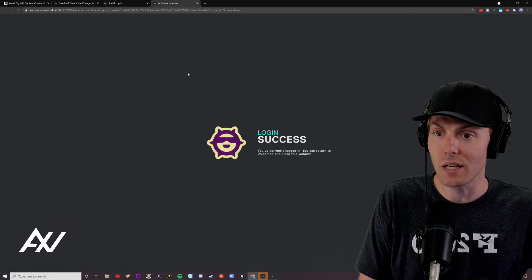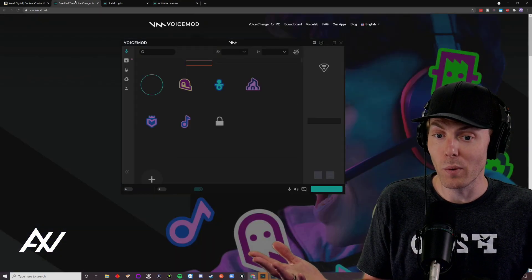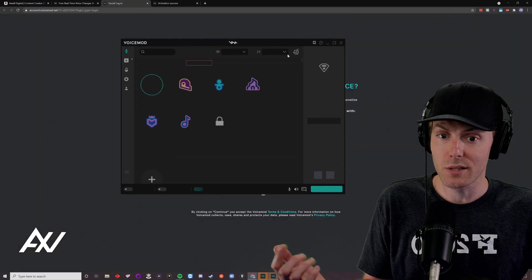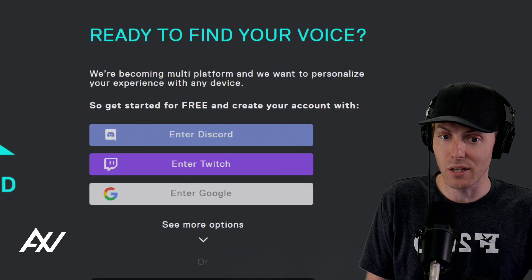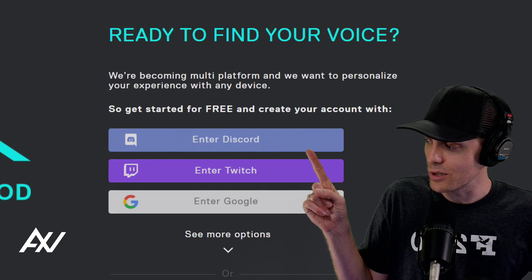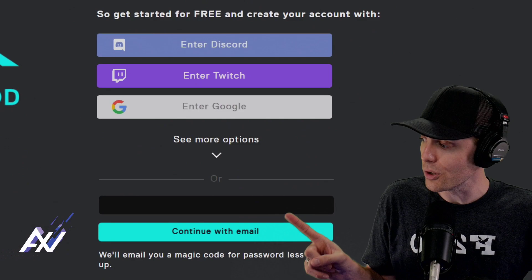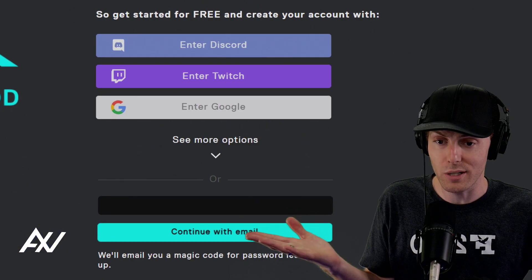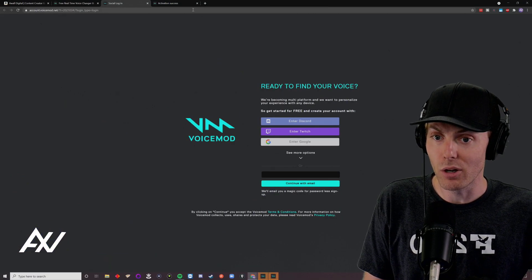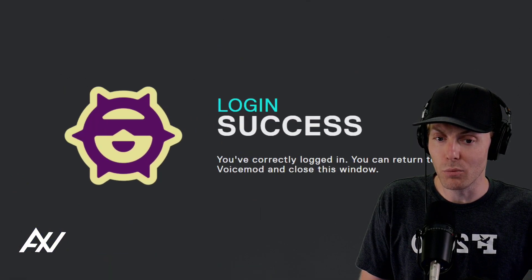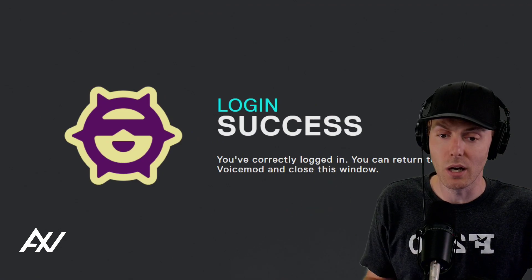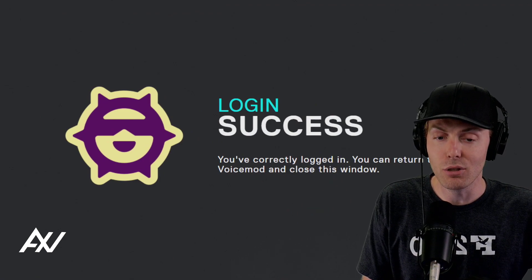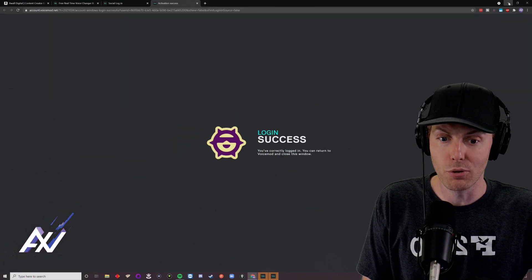And then as you can see, it will pull up a window for you guys, for social login that looks like this, and you can choose to log in using discord, twitch, google, or your own email address, that's up to you. I had already logged in before, and once you log in, it will give you a login success window, and then you now have voice mod installed on your computer, cool, awesome.